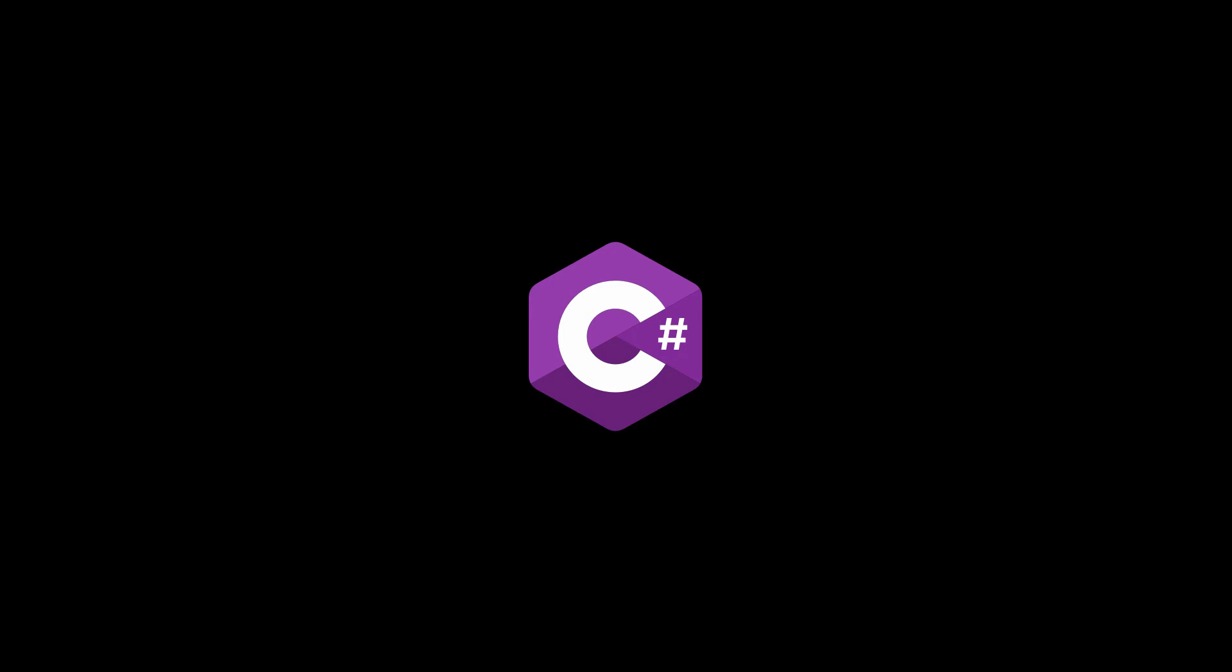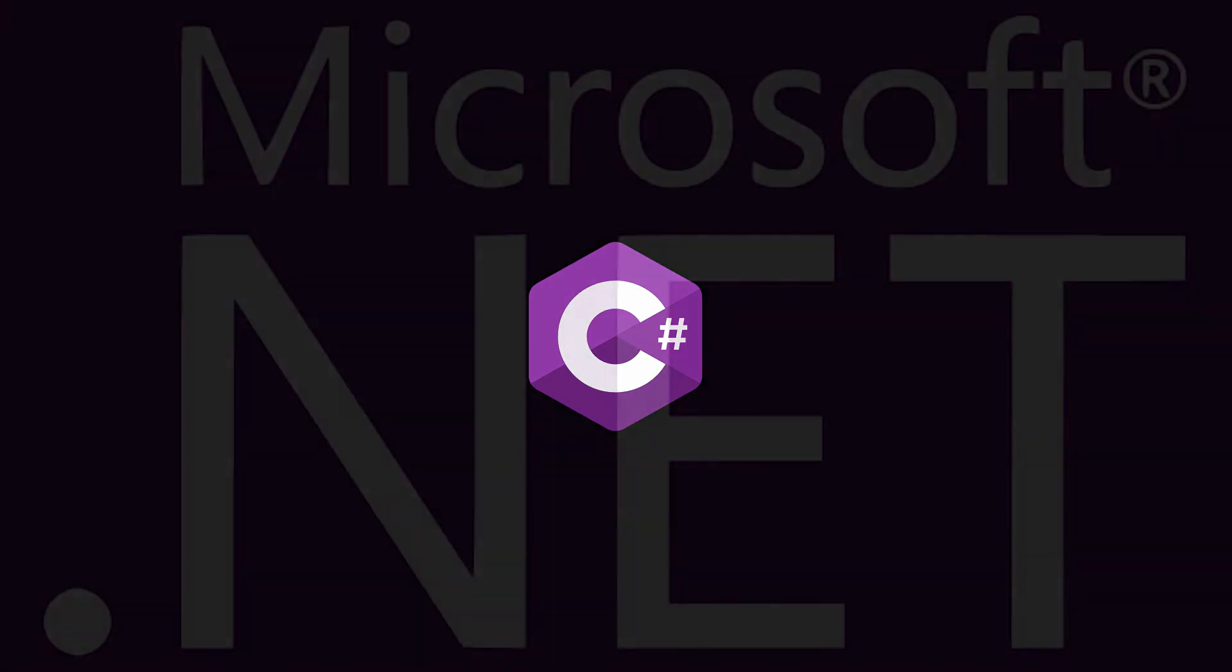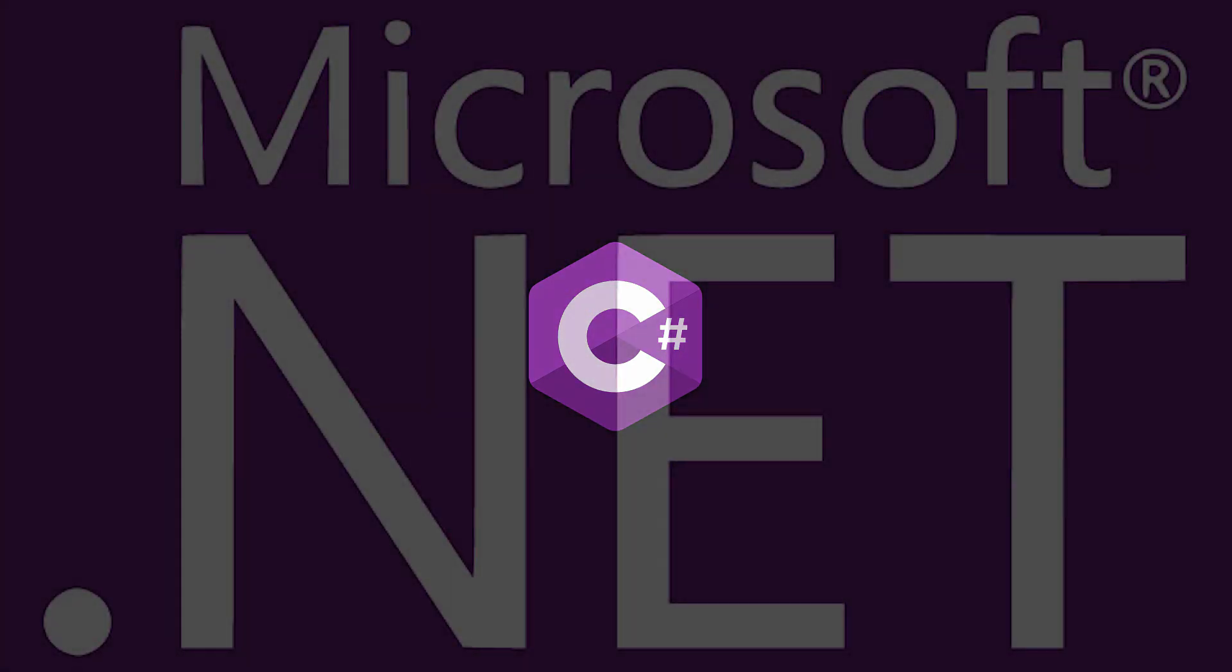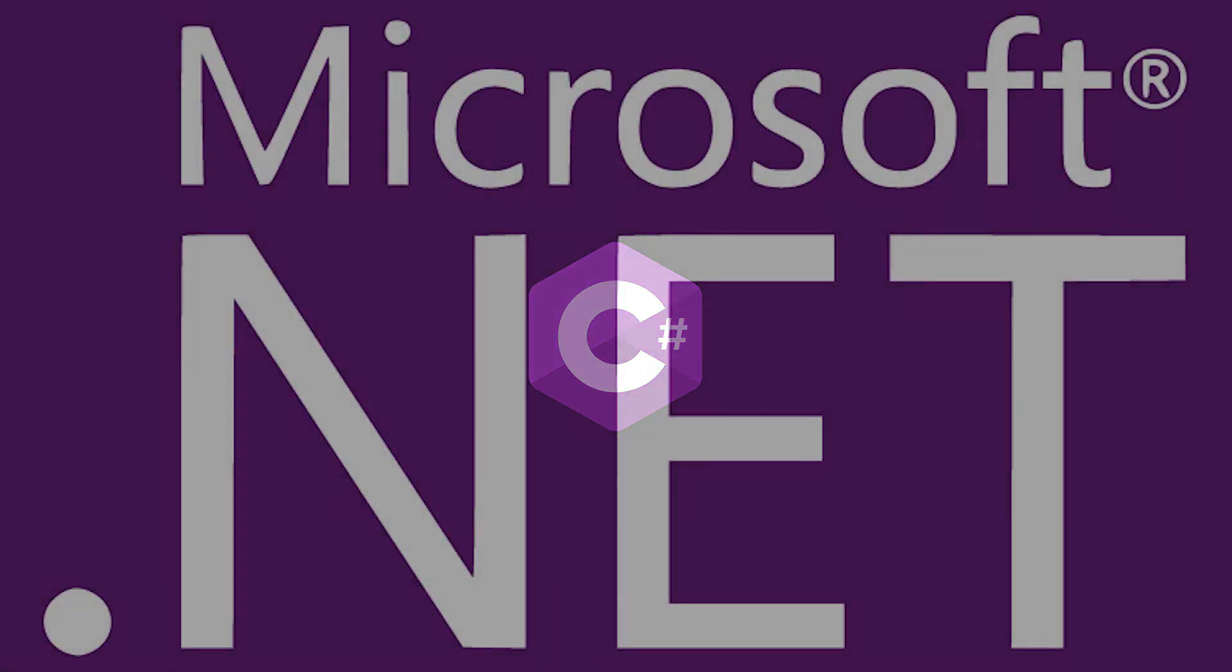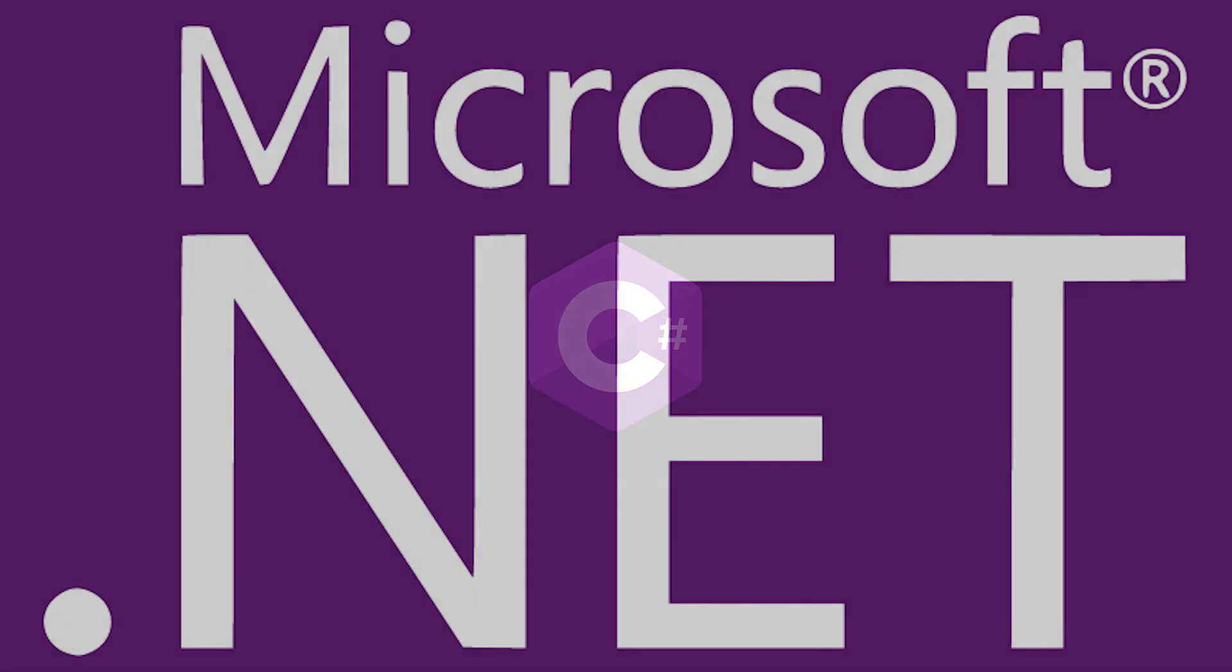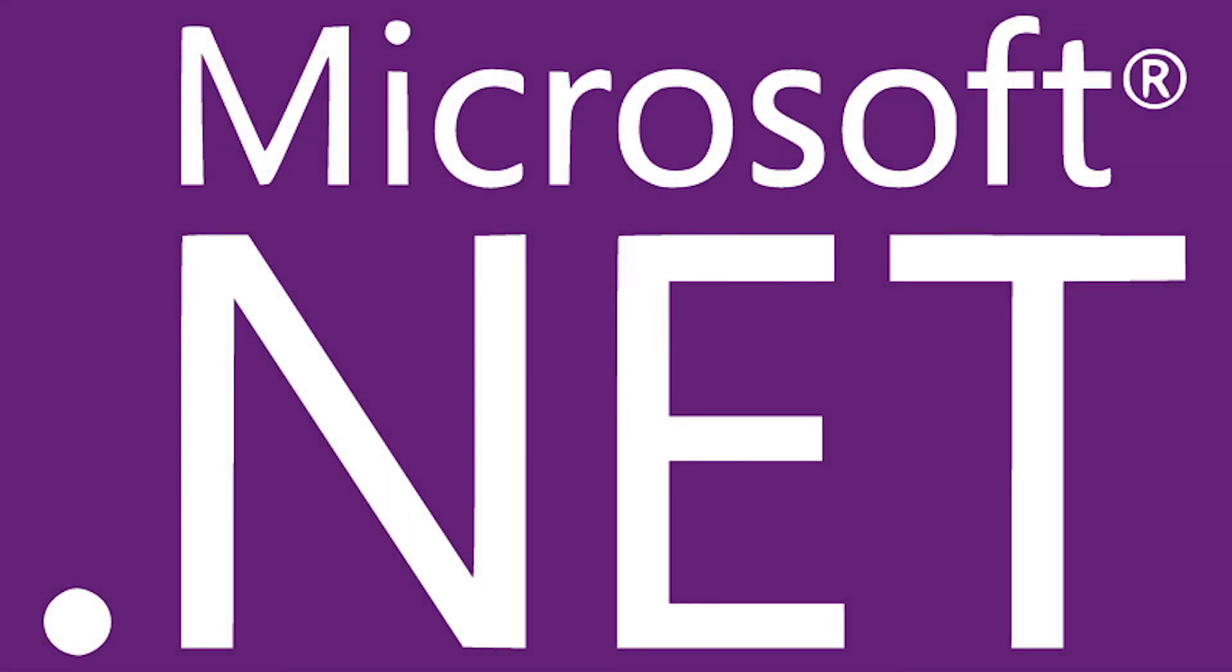C Sharp is a programming language that is part of a development platform called Microsoft.net, which includes many other languages aside of C Sharp. And what we're going to be using to write our code